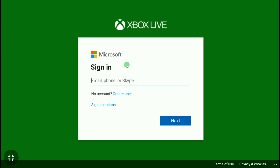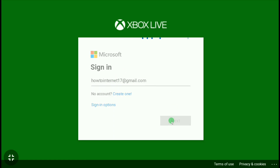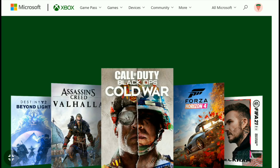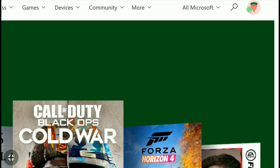So let me sign in to my Xbox account real quick. Once you're signed in to your Xbox account, click again on your profile picture.